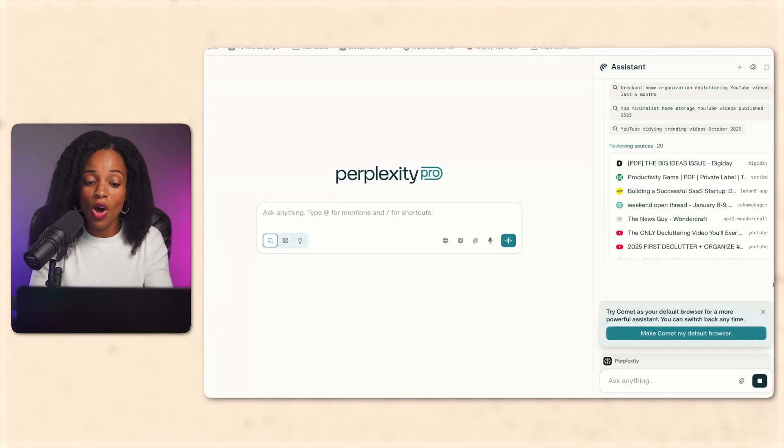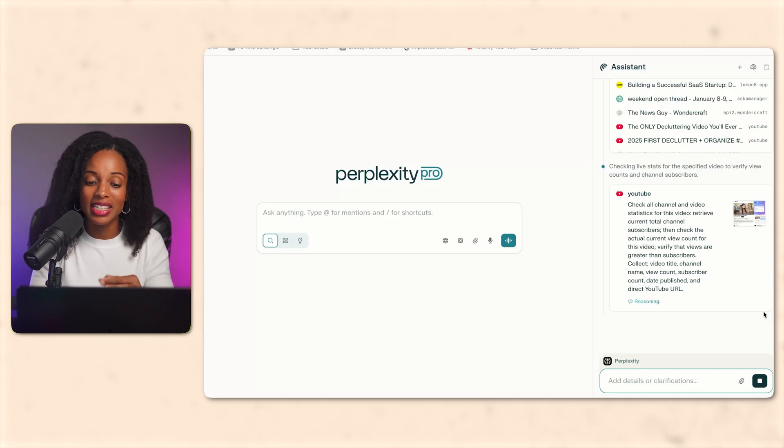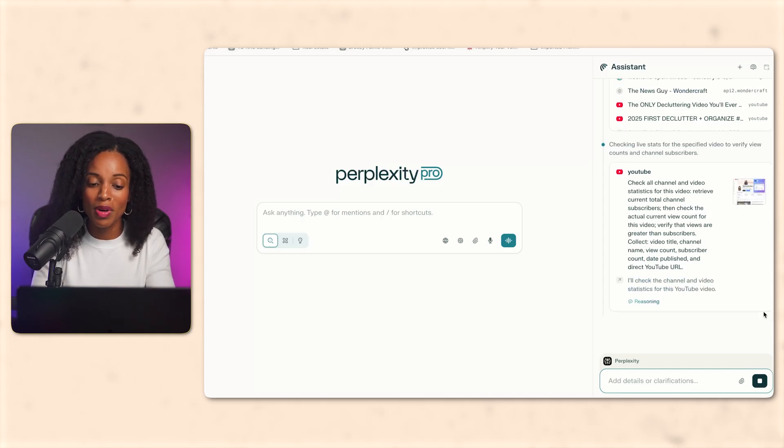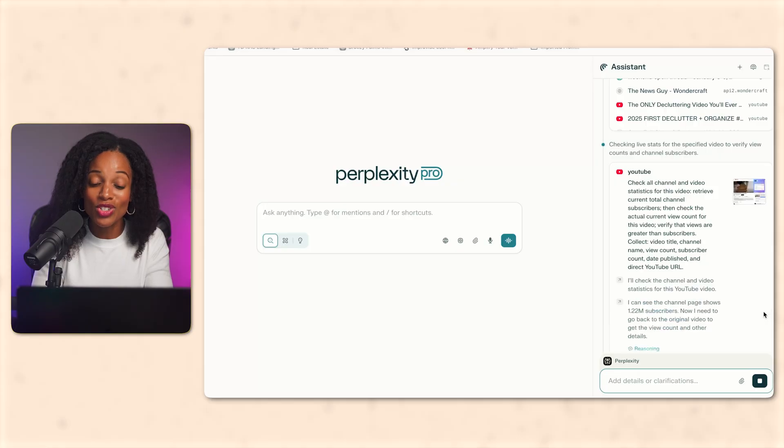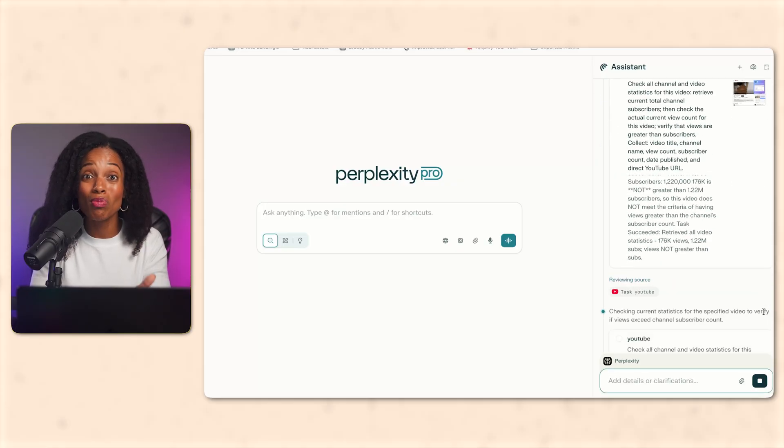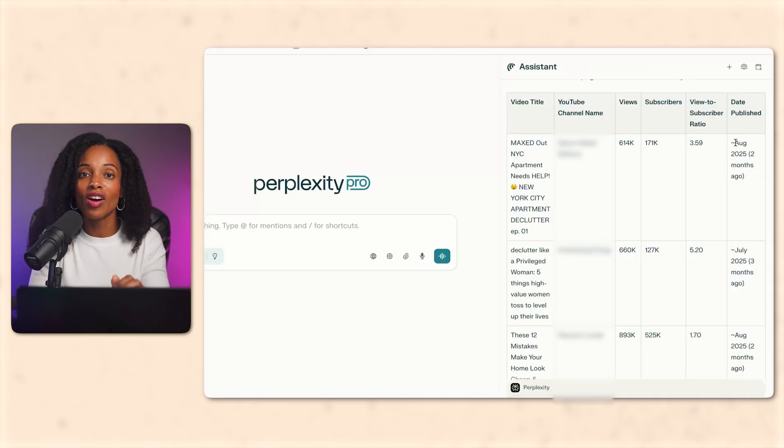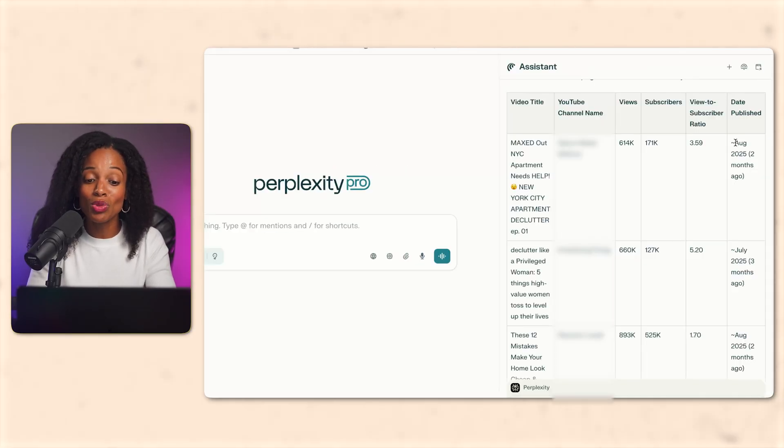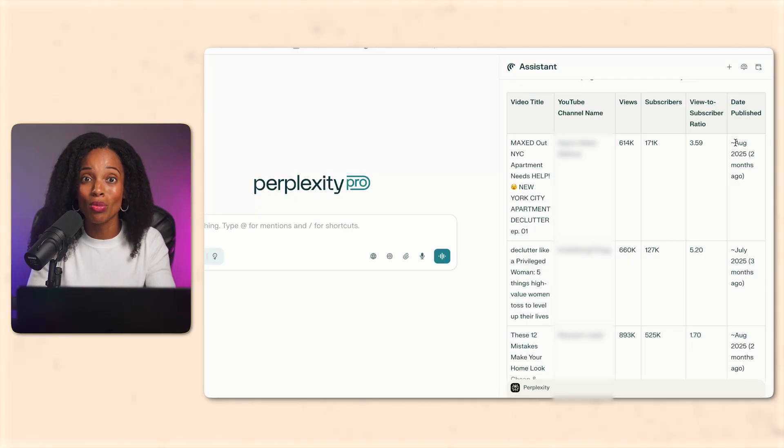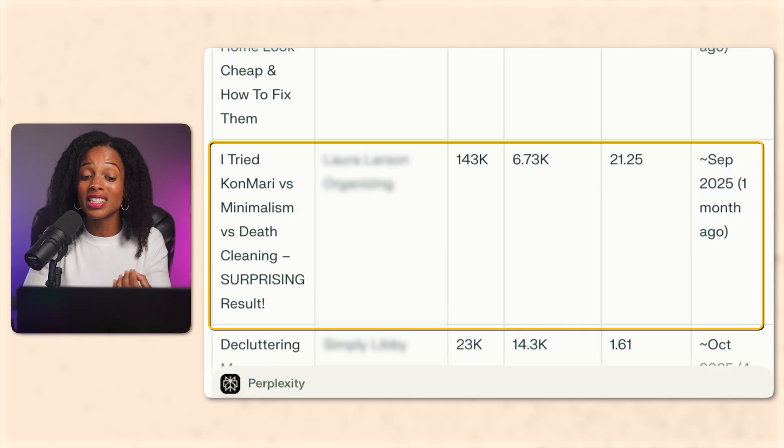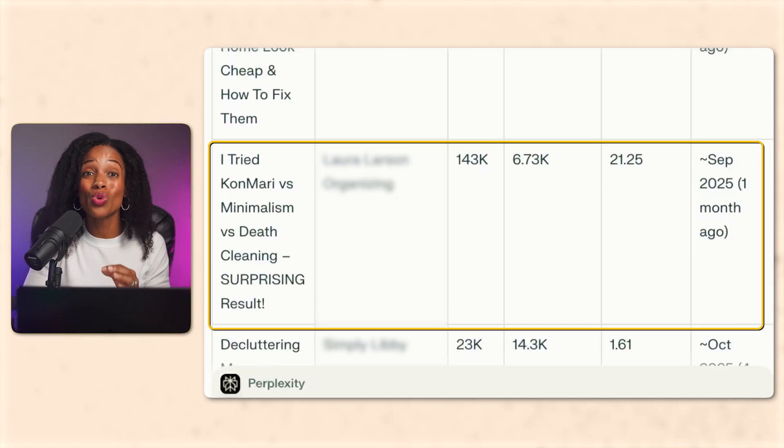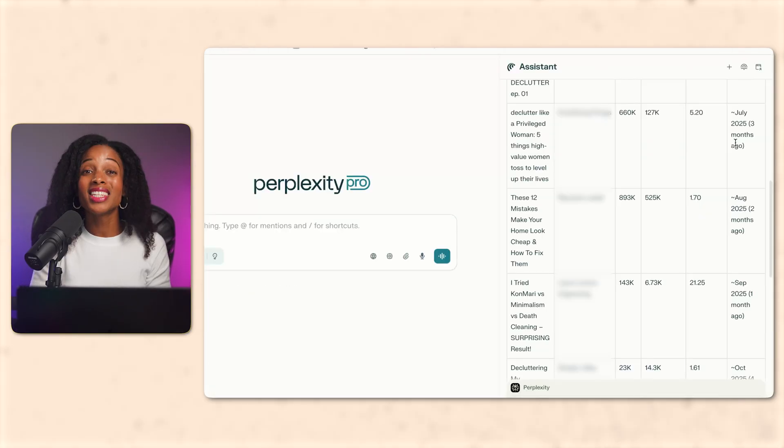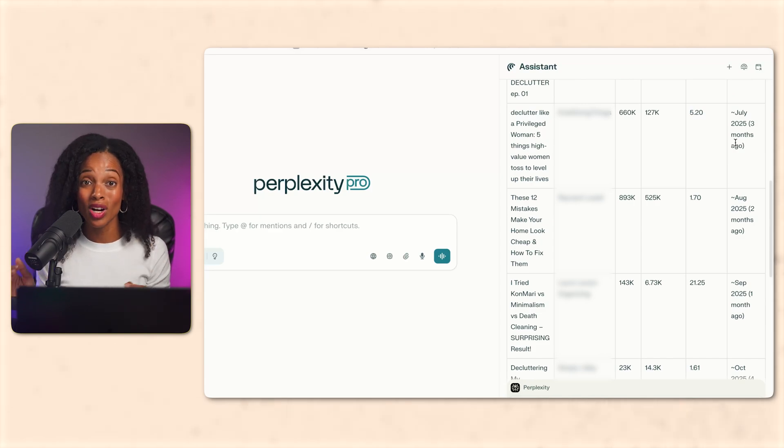Now, because Comet can access live browser data, it's actually pulling current numbers from YouTube pages, not estimates. Watch, it's analyzing YouTube pages in real time. So it's pulling subscriber count, view count, published dates, everything we need. All right, so now we've got our finished results. Let's take a look and look at this. These videos performed way above their channel's normal reach. Here's one that got 143,000 views on a channel with only 6,700 subscribers. That's 21 times their entire audience. This is exactly the kind of data we need, videos that are actually working right now.